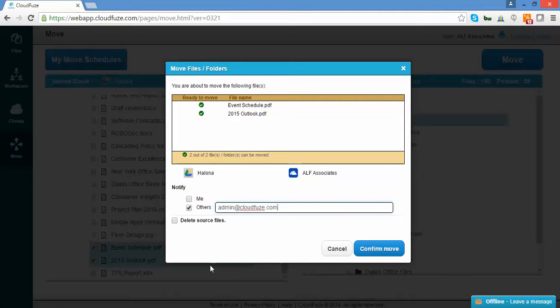You'll also have the option to delete source files. If you check this box, it will move the files to the destination cloud and then delete them from the source cloud. If the box is unchecked, the files will be copied and moved, which means the original files will be retained in the source cloud.